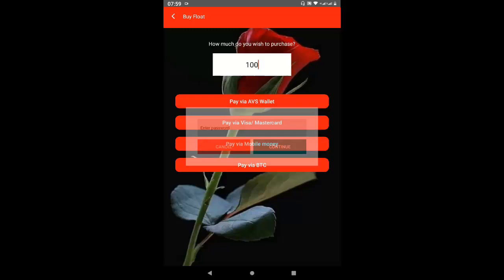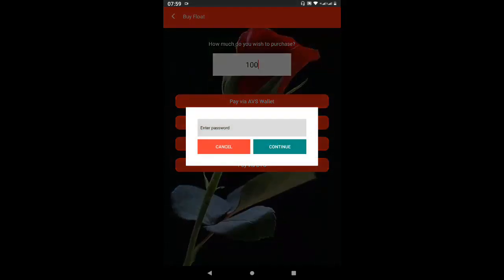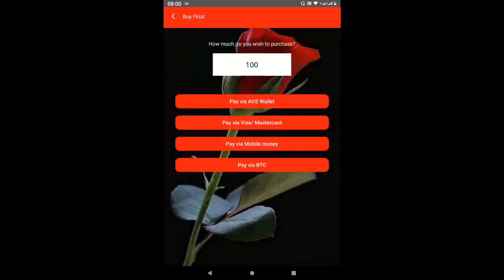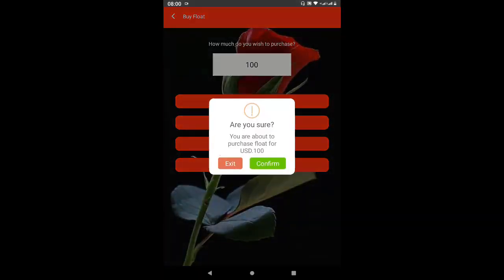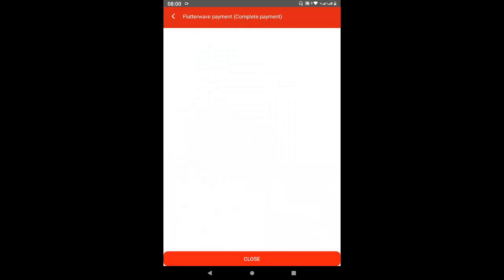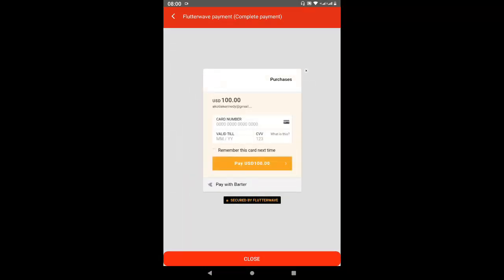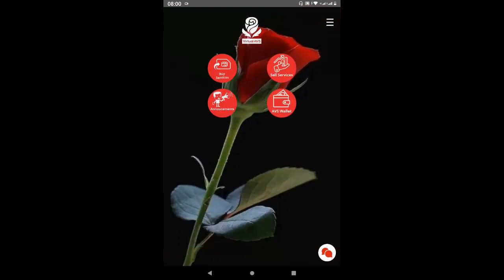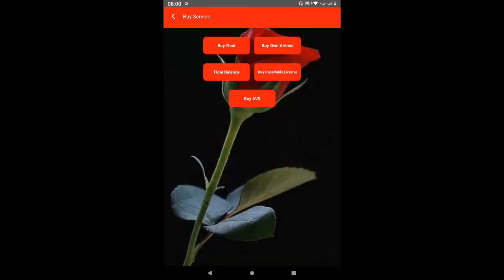You choose your AVS Wallet, enter your password, and click Continue. Or you choose MasterCard, confirm, and it takes you to the payment page where you fill in the card details and finish your transaction. That is how you buy the float.